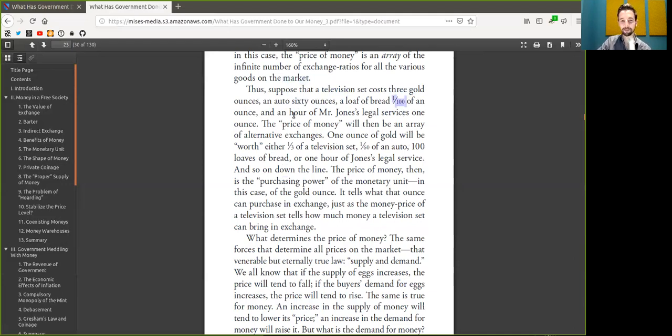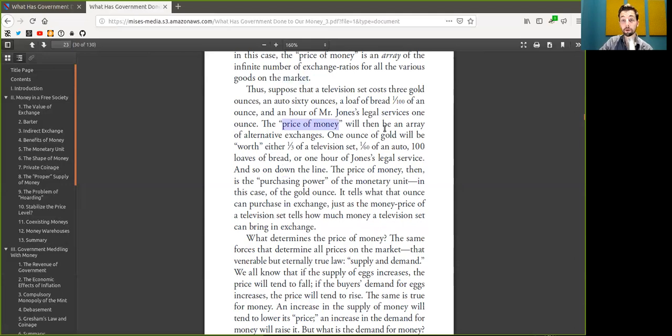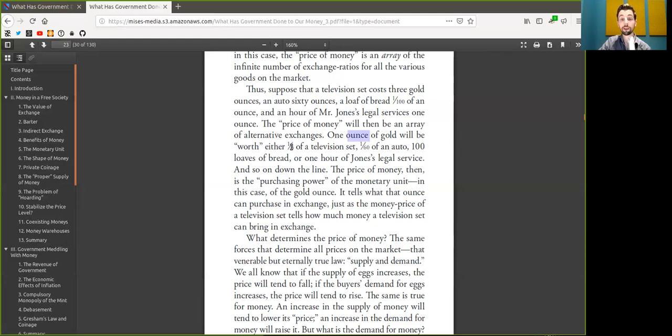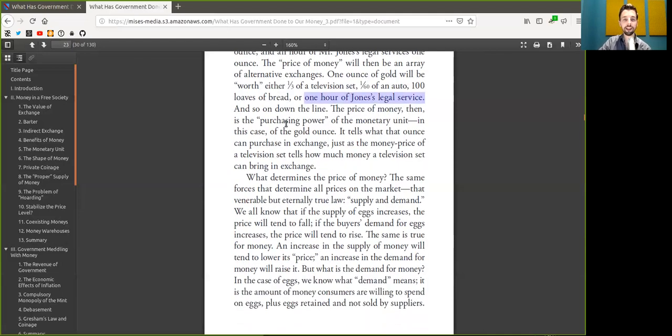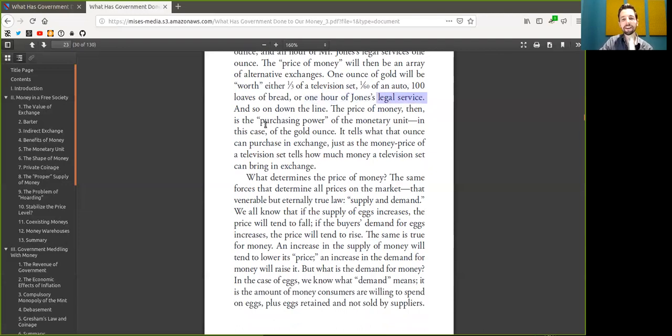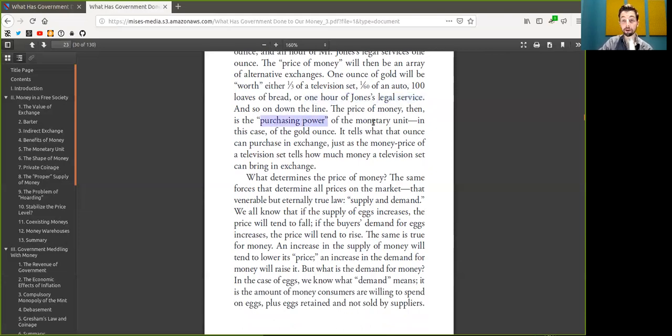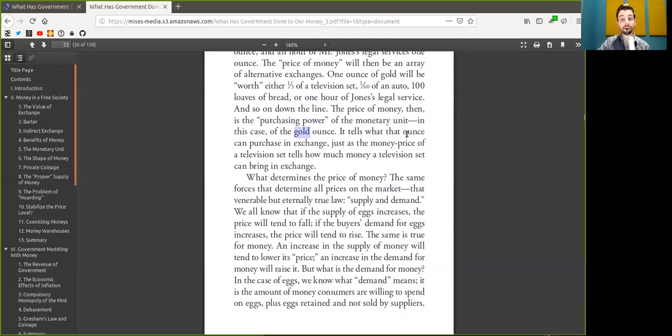And an hour of Alice's legal service costs one Bitcoin. The price of Bitcoin will be worth either a third of a television set, a sixteenth of an hour of a car, 100 loaves of bread, or one hour of Alice's legal service. Or actually Alice's developer service, because cypherpunks write code. And so on down the line. All the price of money, of Bitcoin then, is the purchasing power of Bitcoin unit. In this case, more Bitcoin, or Satoshis. It tells what the one Bitcoin can purchase in exchange. Just as the money price, or the Bitcoin price of a television set, tells us how much Bitcoin a television set can bring in exchange.